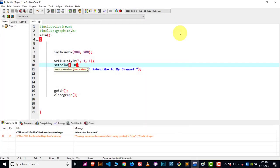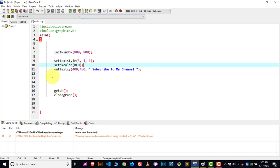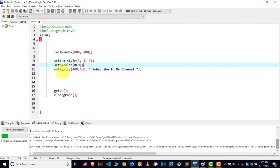Now suppose I want to make the background color red and the text color white. By default the text is white, so I don't need setcolor. For background color we use setbkcolor and write the value inside it. All these functions and values are available online — I've also explained everything in article form, links will be in the description. Compile and run and there you can see the result — it looks great.